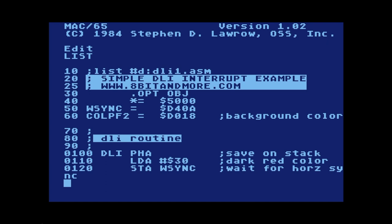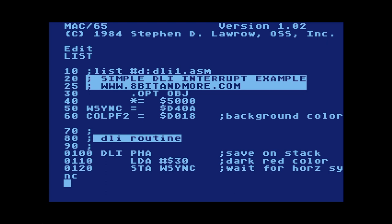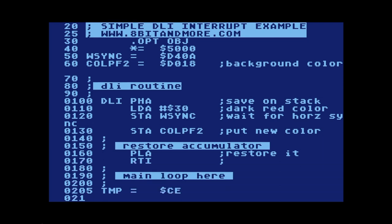Line 60 defines a label Color COLPF2, which stands for color of playfield 2, at address D018. That's going to be the background color of our graphics mode 0. Starting at lines 70, 80, and 90, those are just comments, but line 100 is where the display list interrupt routine code actually starts.